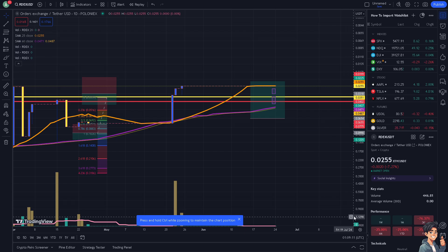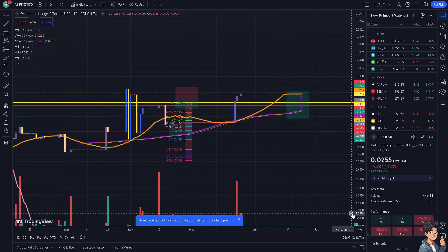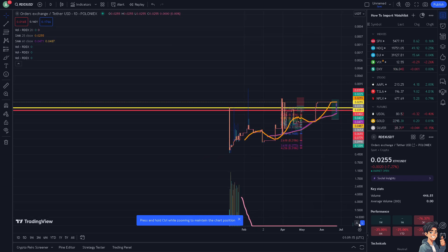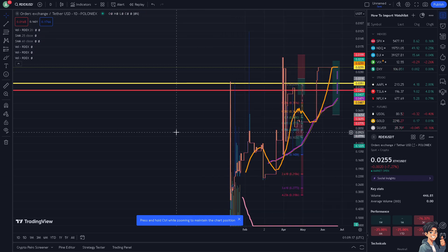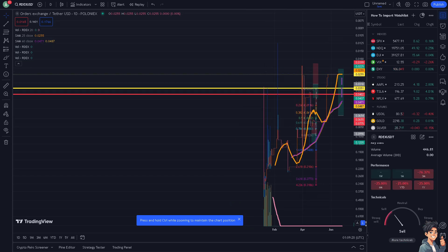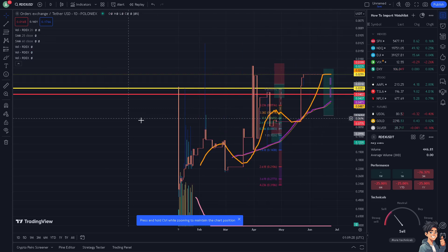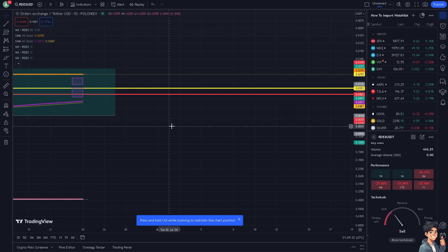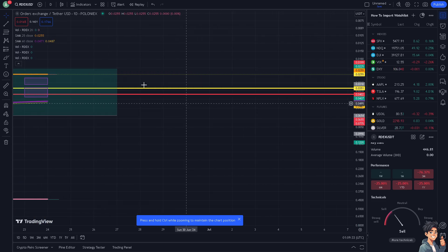These technical patterns are more useful when based on percentage-based charts. To toggle log scale, hover to the bottom and press Alt + L to switch to logarithmic. This provides a more realistic basis for projecting future price movements, especially for assets with significant growth potential.